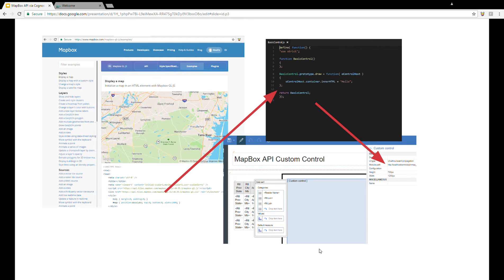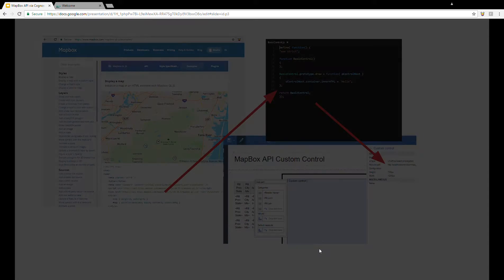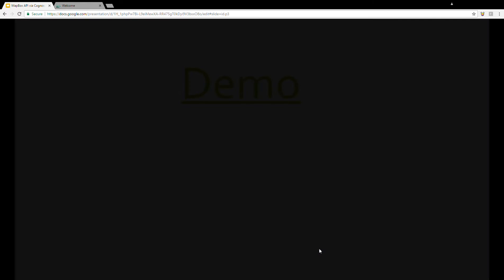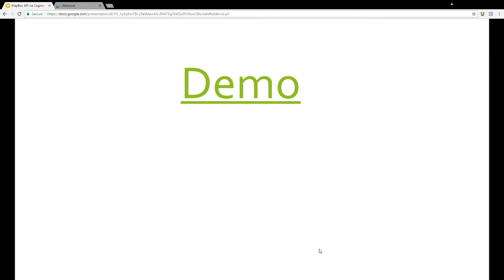Now, this may sound like a slight oversimplification of the process, but at its core, it is basically the approach I used when creating the examples I'm about to demonstrate. To become more familiar with custom controls, I would highly recommend checking out the IBM Analytics Communities Online. This is a link to a pretty good introduction of custom controls and JavaScript and interactive reports. Now, with that being said, let's jump right into a demo.